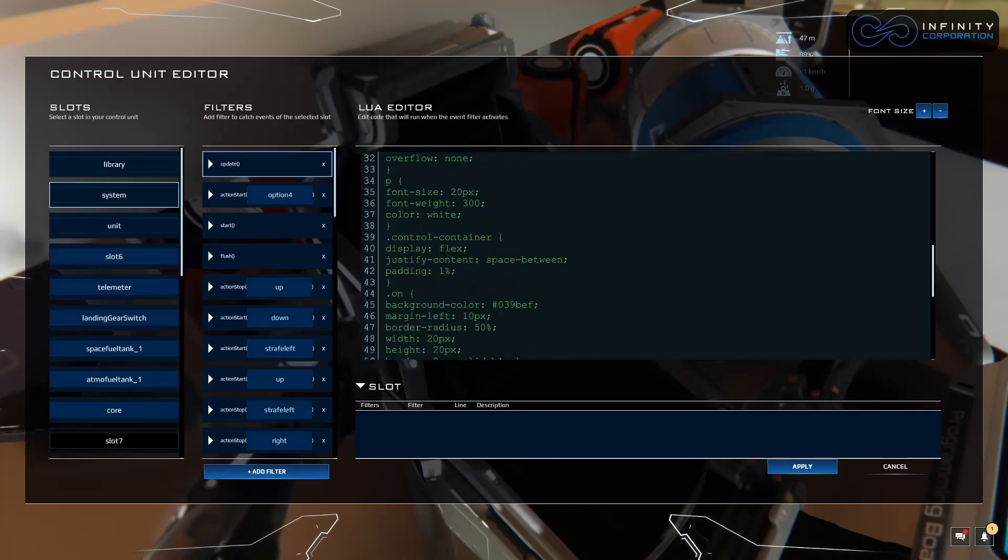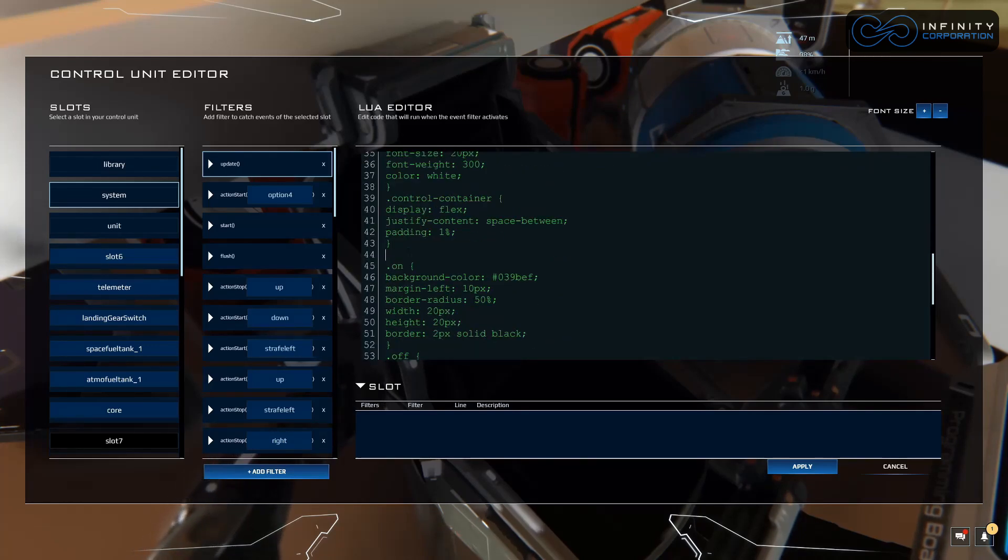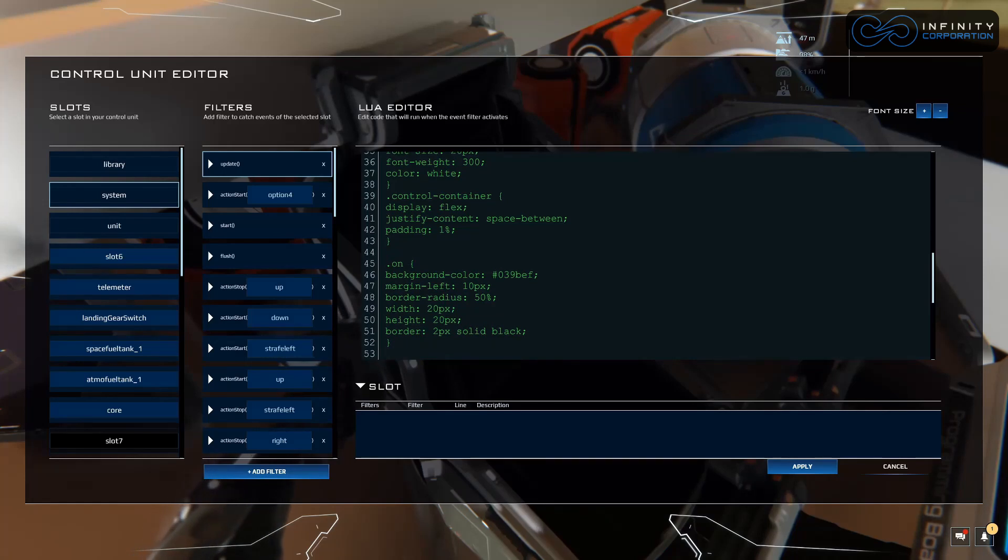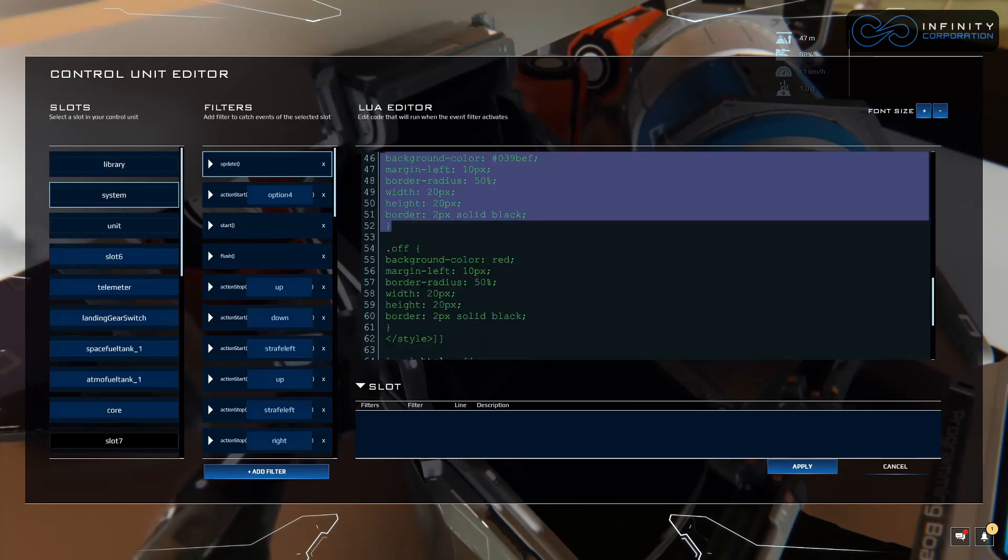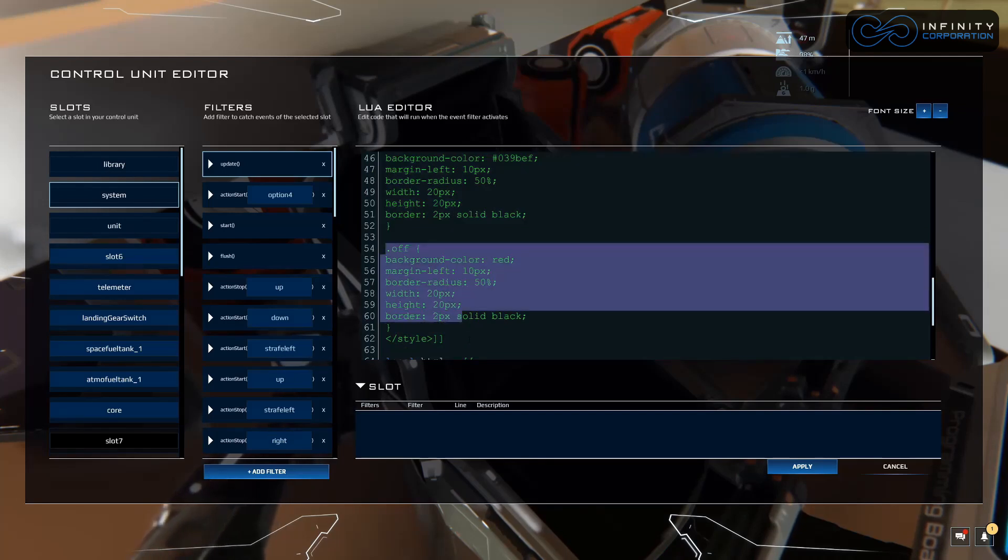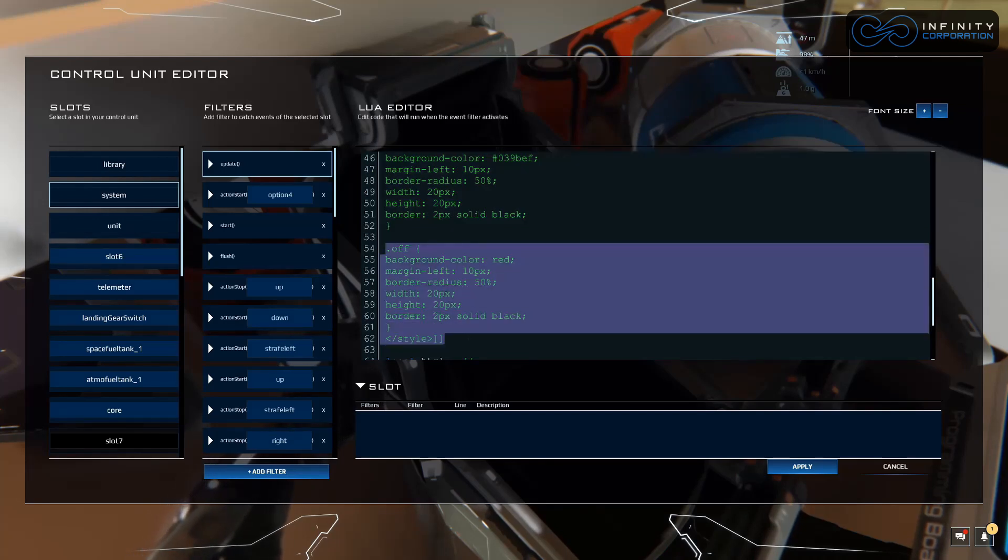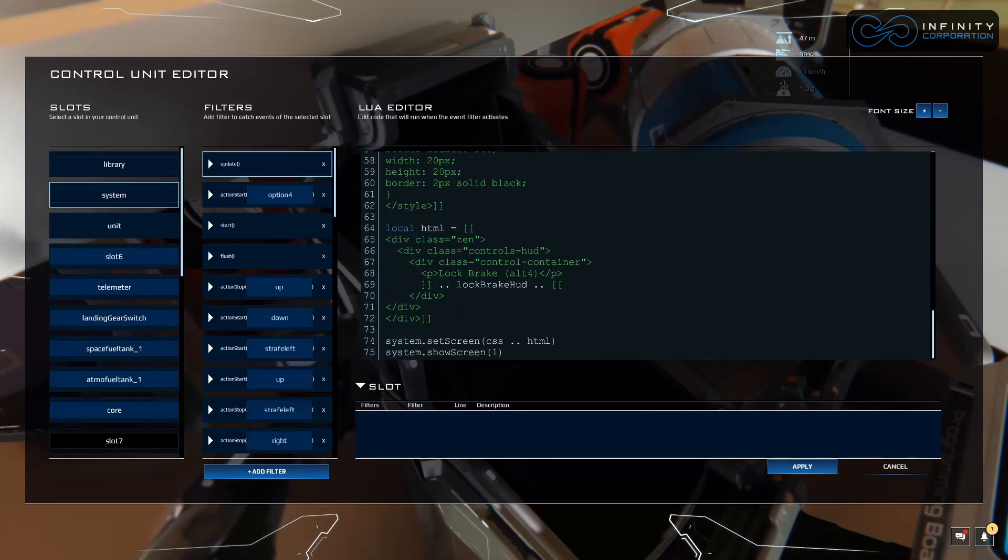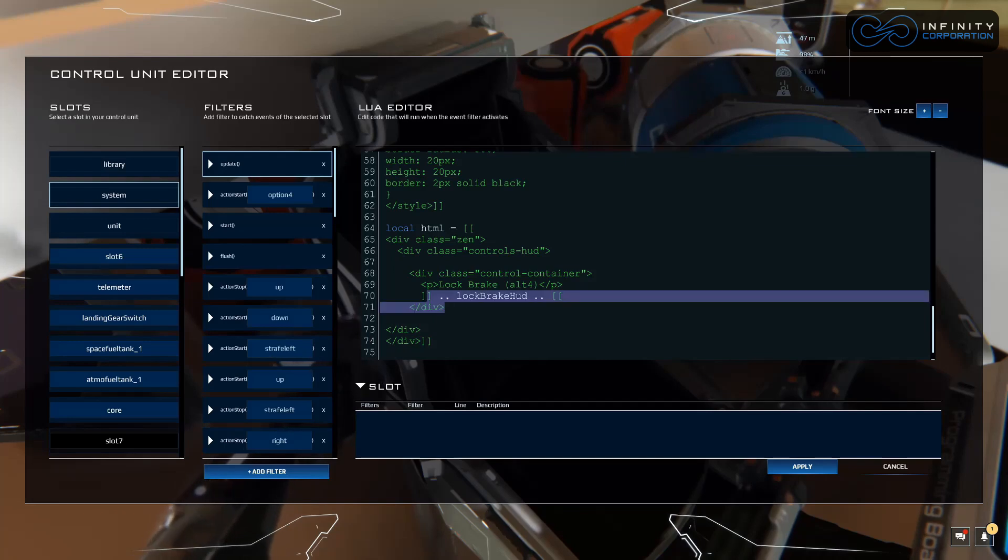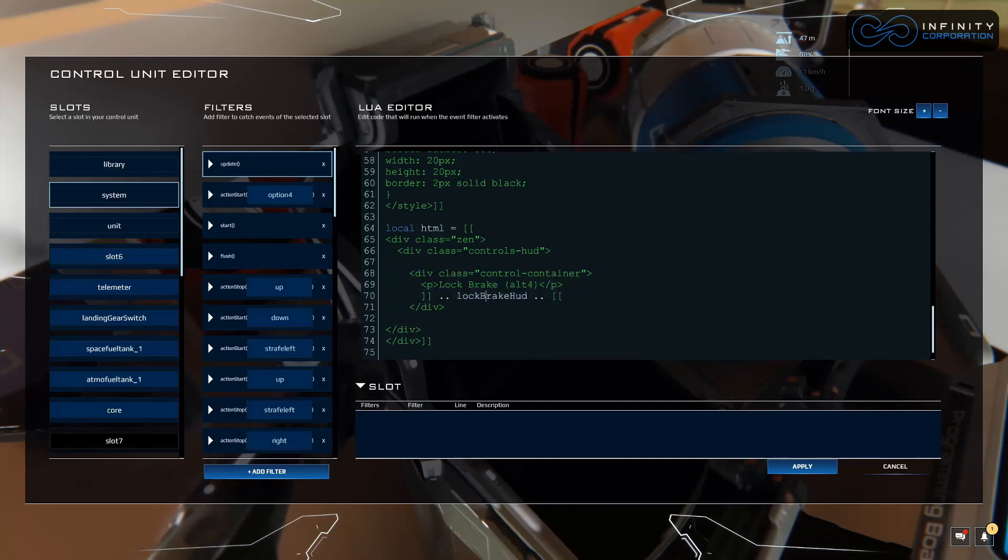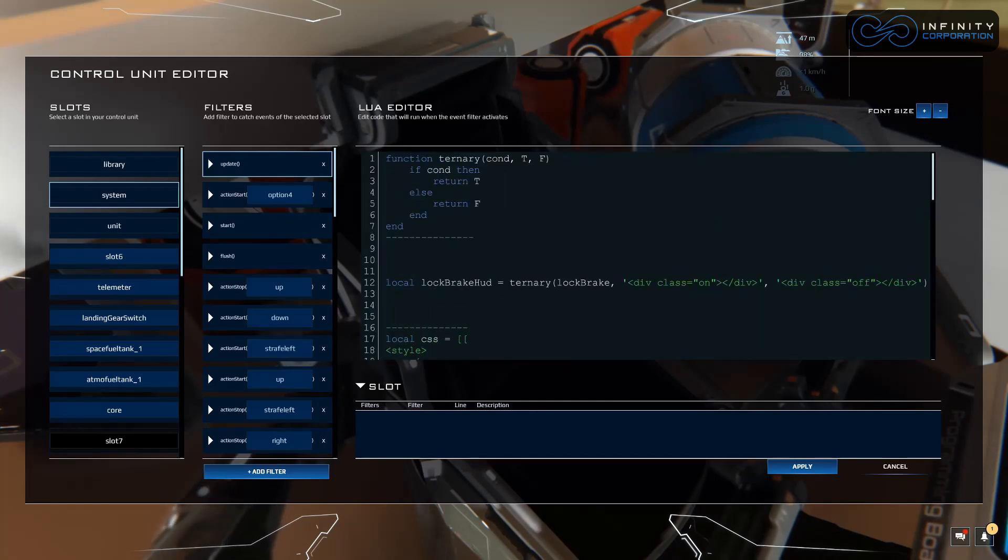Let's look through and look for on right here and we'll split this up a little bit. If it's on it's going to call this and if it's off it's going to call this. If we go down a little bit more, I already put this in here so this is what you're looking for if you ever want to add to it. This is the lock brake HUD, this is where it says lock brake alt 4 on the HUD and this is what it's calling from up here.